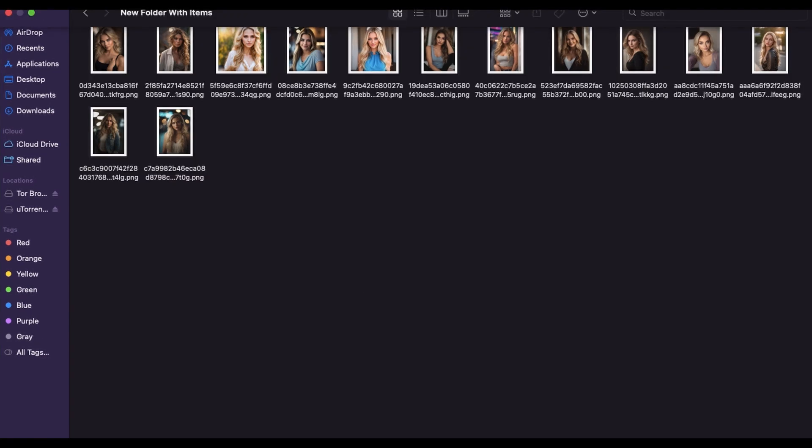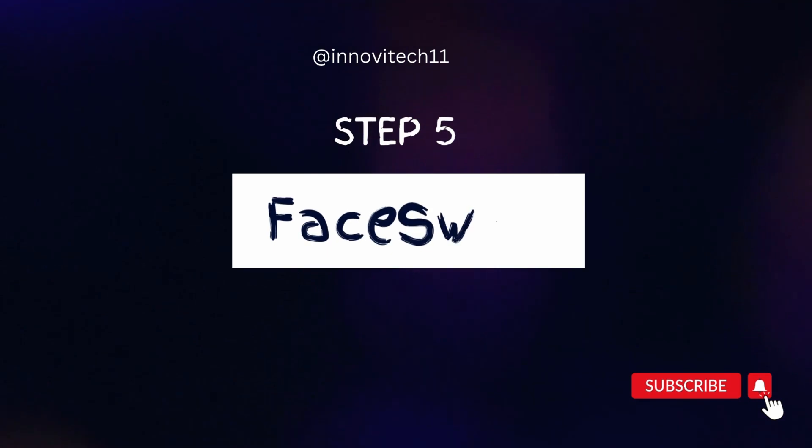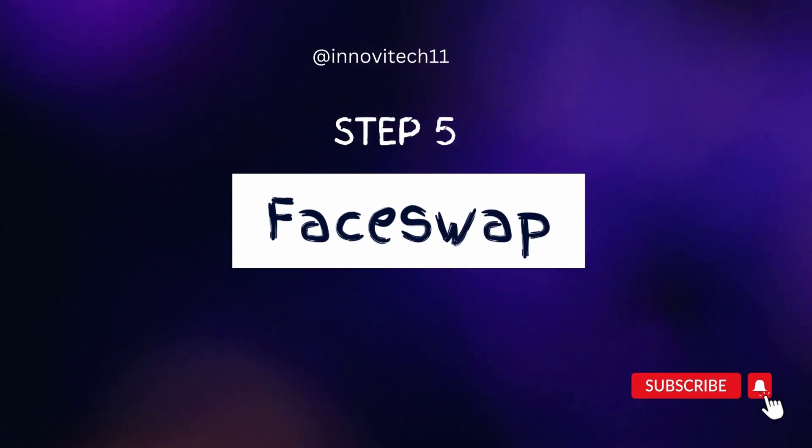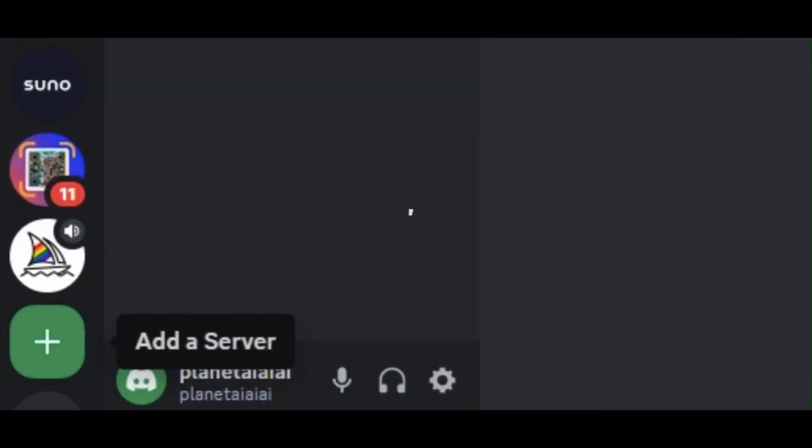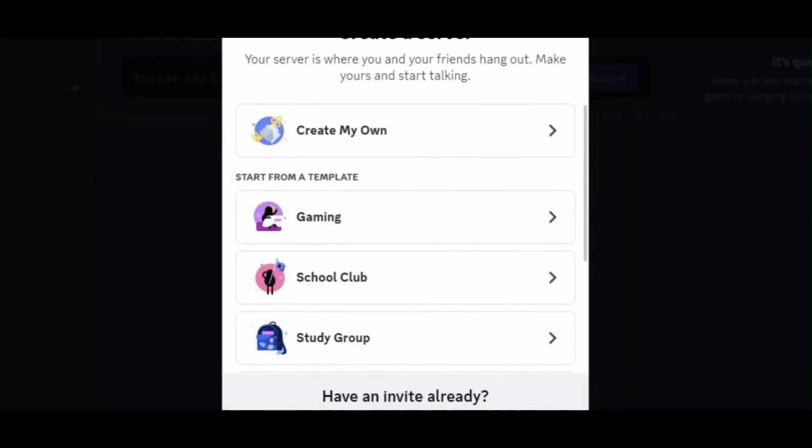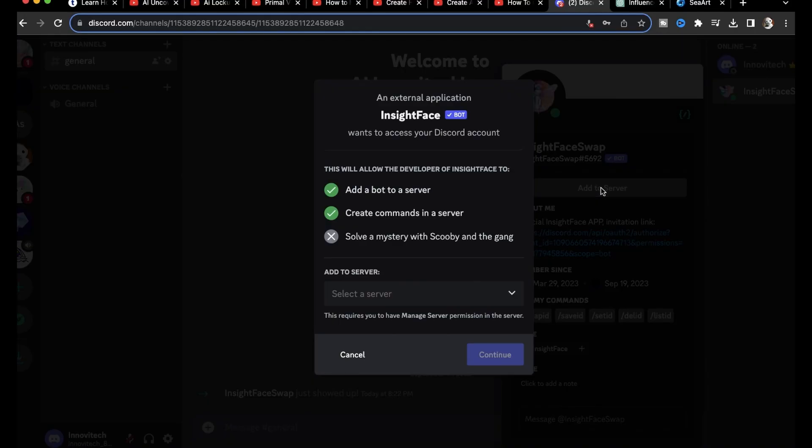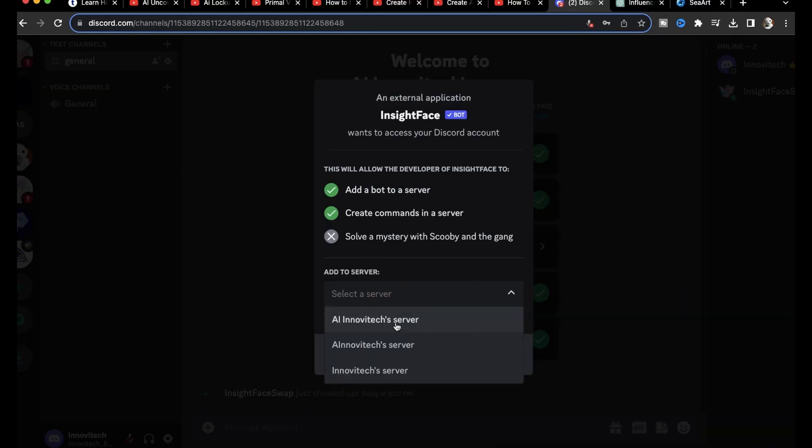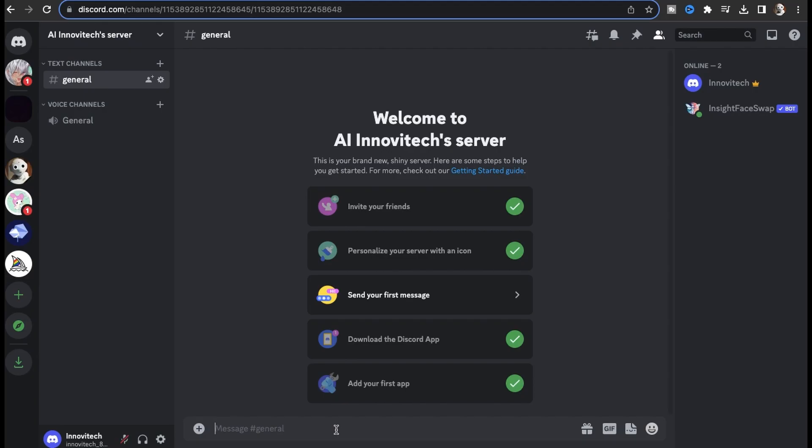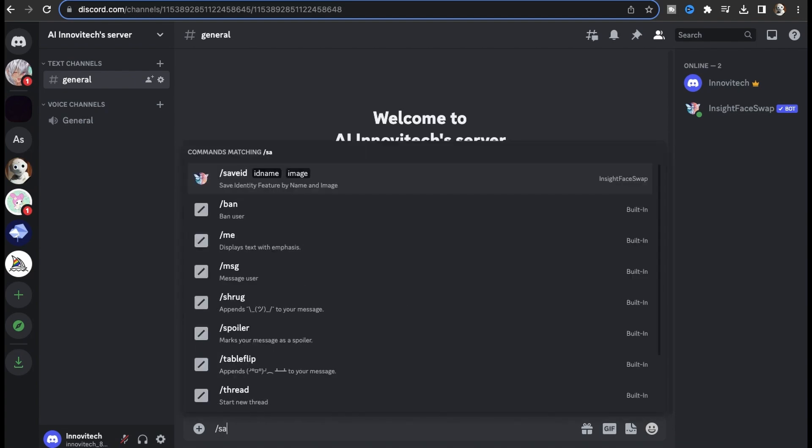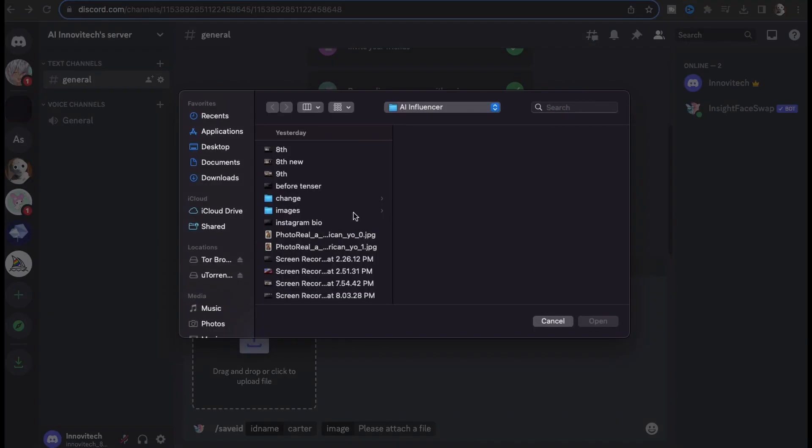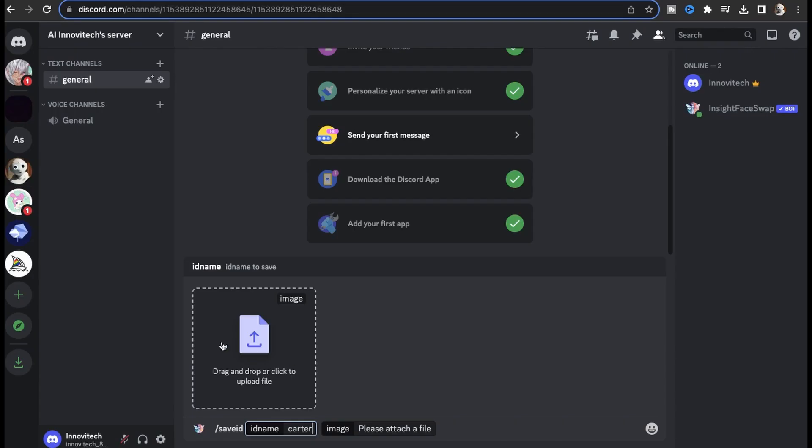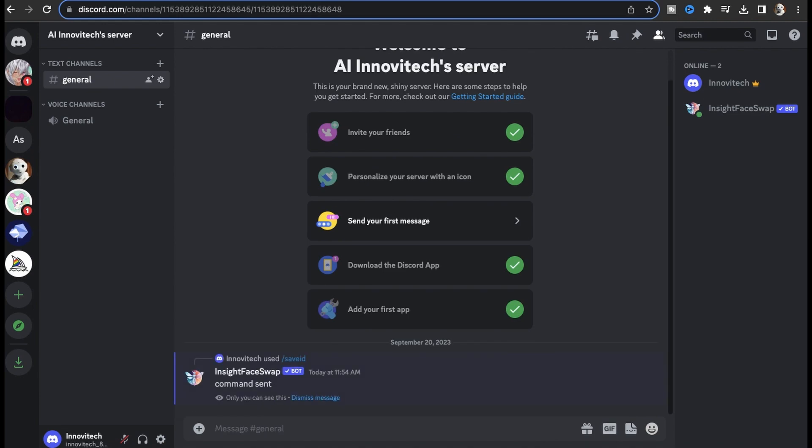I'm going to search for blonde woman and here we can find a bunch of target images that we can use. So I'm just going to download a couple of them now. Now we have a bunch of target images that we can use. Step five: face swap to match facial features. Open Discord, the plus icon to establish a new server, and your new server will be created.